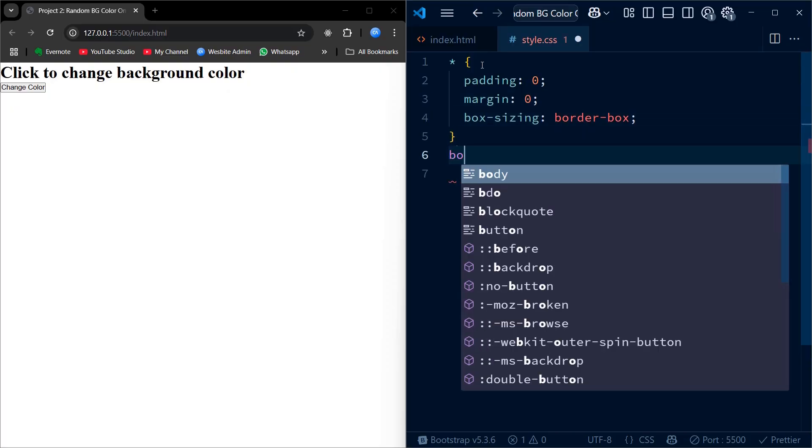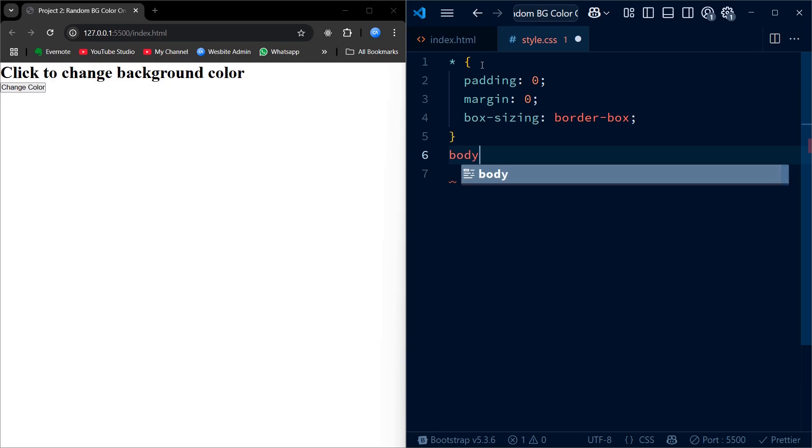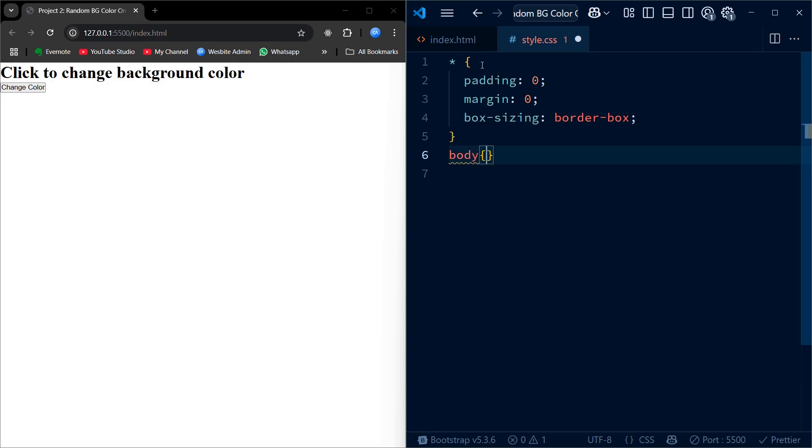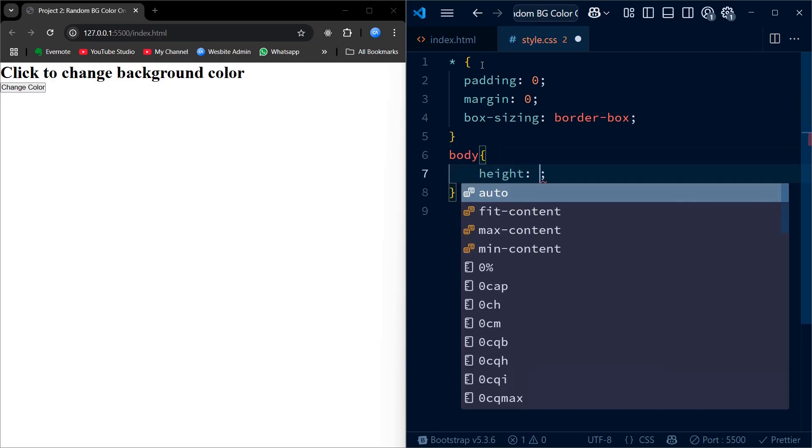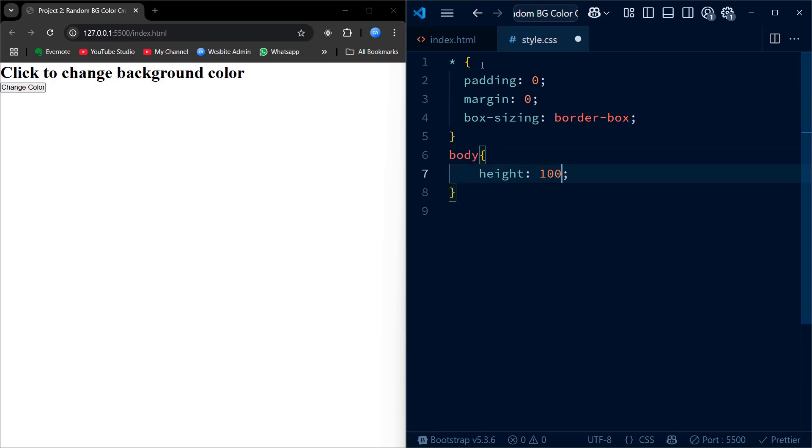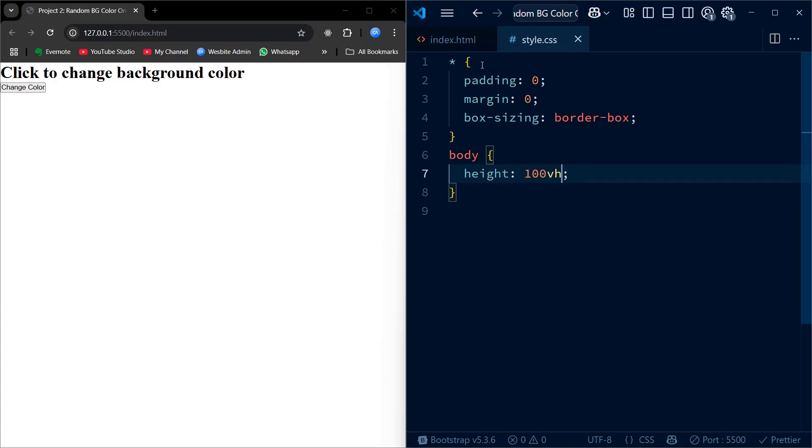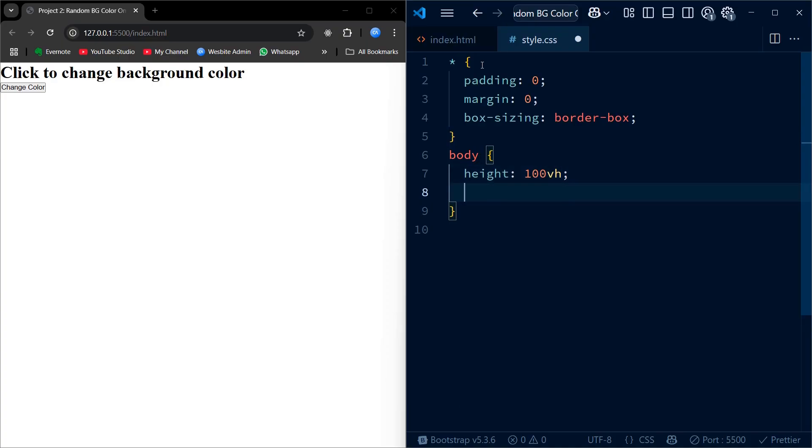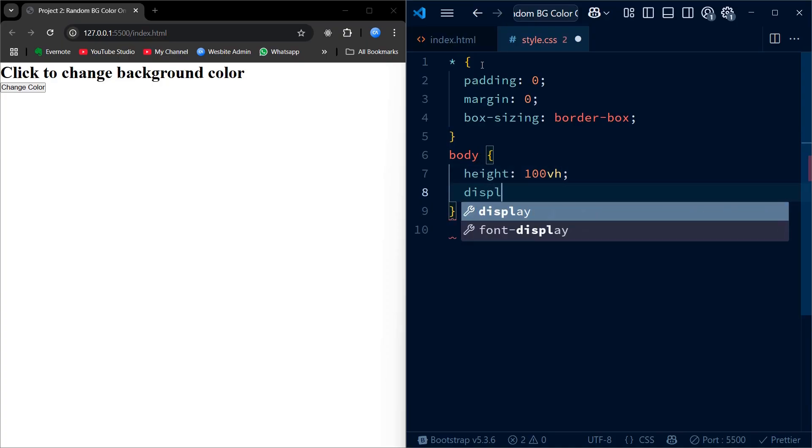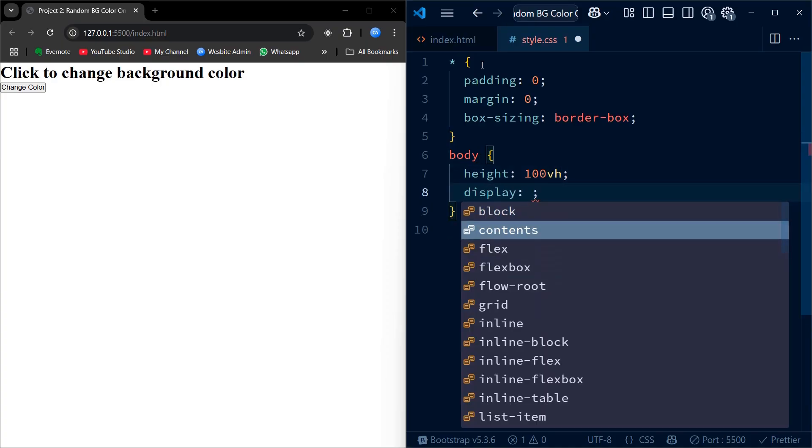We start by applying CSS to improve the look of the project. We start with the universal selector to remove the default margin and padding and to set the box sizing to border-box for consistent sizing.